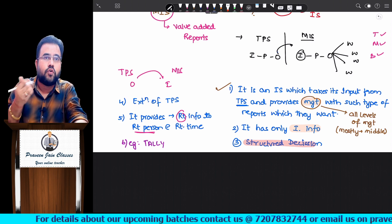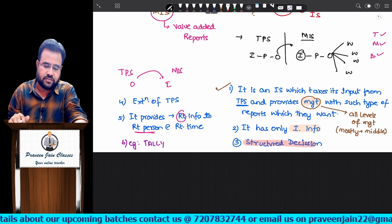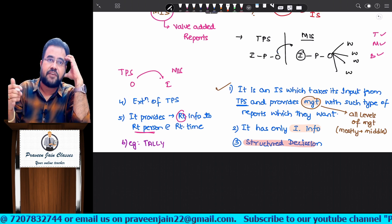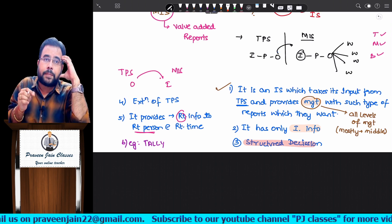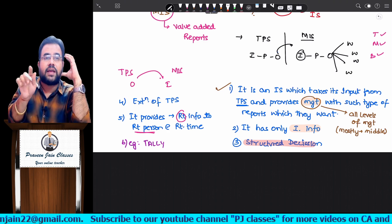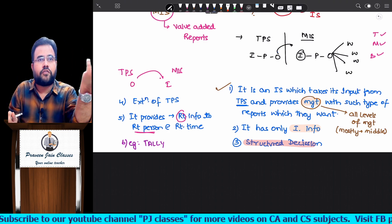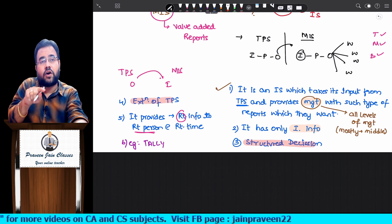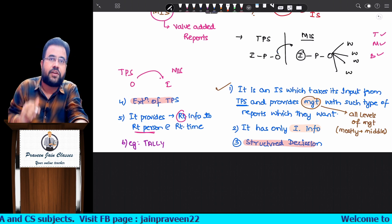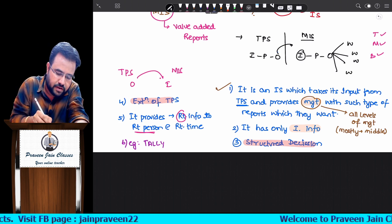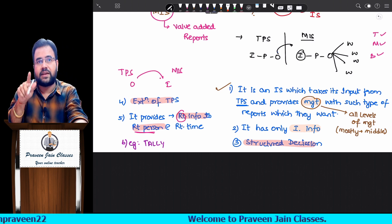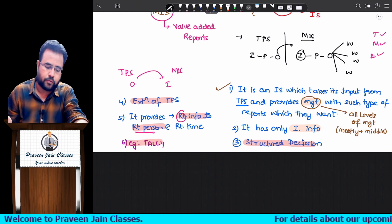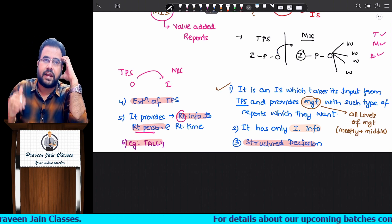Routine regular decisions are structured decisions. Novel decisions - once in a lifetime - are unstructured decisions. For example, preparing medicine for corona is an unstructured decision; for normal cough and fever it is a structured decision. MIS is one step ahead of TPS or an extension of TPS. It gives the right information to the right person at the right time. The example I gave was Tally, because Tally can give you those wise-wise reports. With this introduction, let us go further.